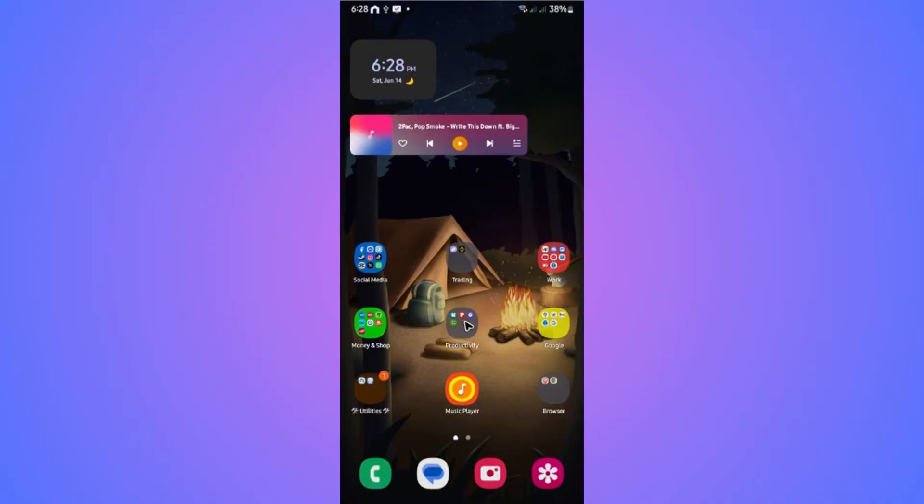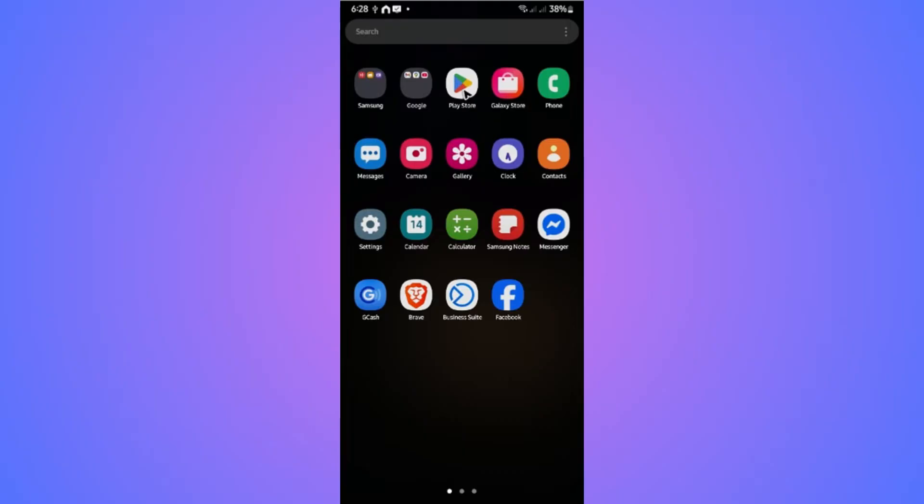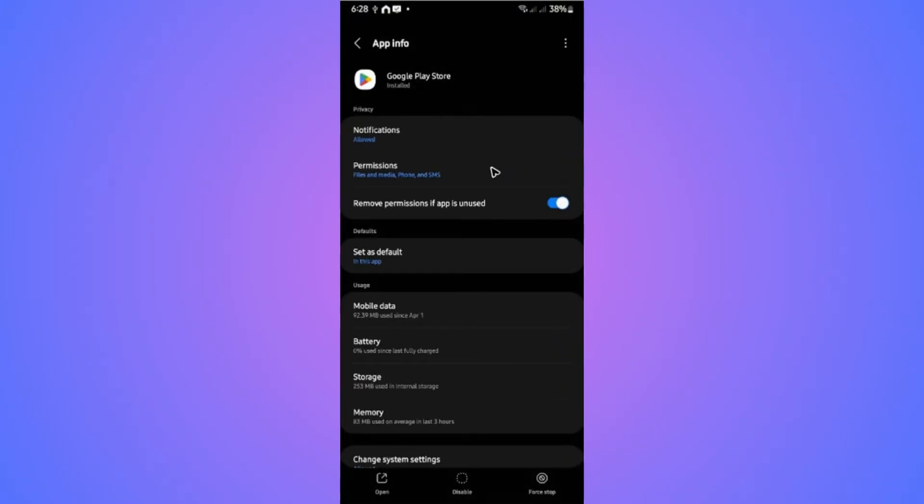First, locate the Play Store app, tap and hold. Once done, tap on the information icon, wait for it to load, and once it loads go to the storage section.